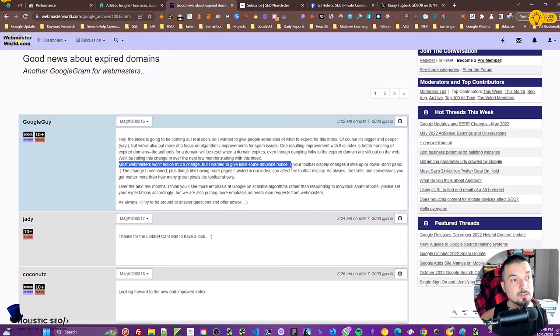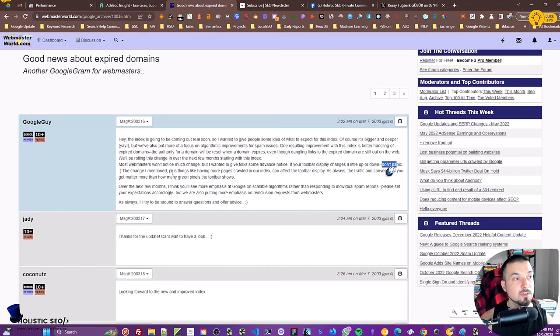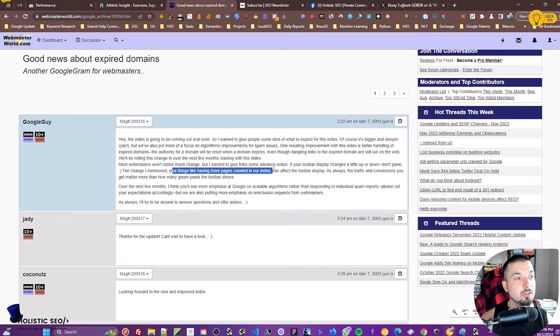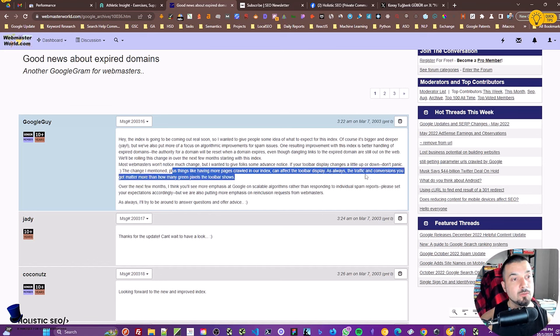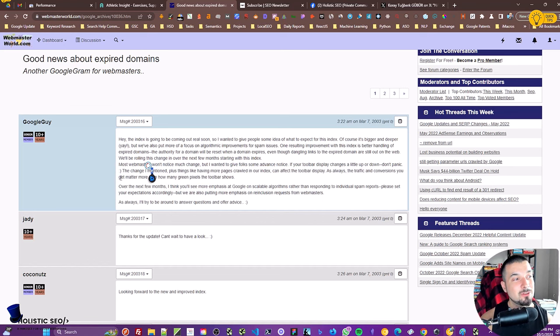For instance, here: 'Most webmasters won't notice much change, but I want to give folks some advanced notice. If your toolbar display changes a little up or down'—this is Google Toolbar, which was showing the PageRank value—'don't panic. The change I mentioned, plus things like having more pages crawled in our index, can affect the toolbar display.'